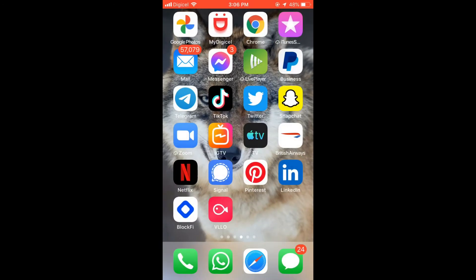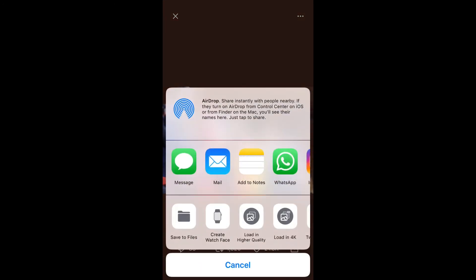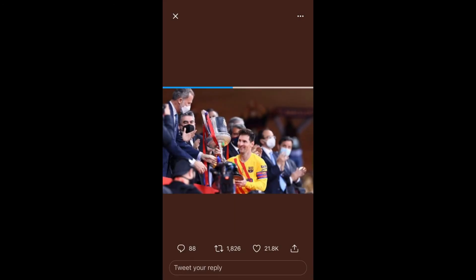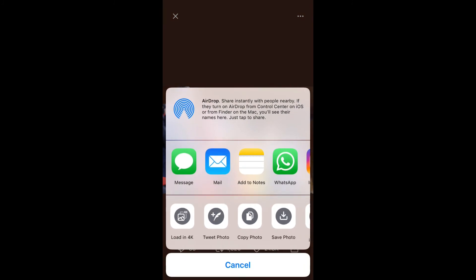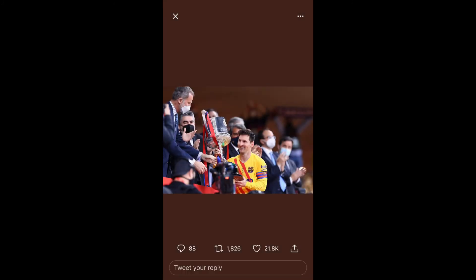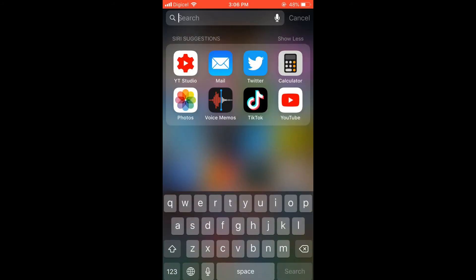But to get the best quality photo, I should show you this: simply tap on the three dots and press 'Load in Higher Quality'. You can see a better quality photo, then do the same thing again — tap on the three dots and press 'Save Photo' to get the best quality photo.